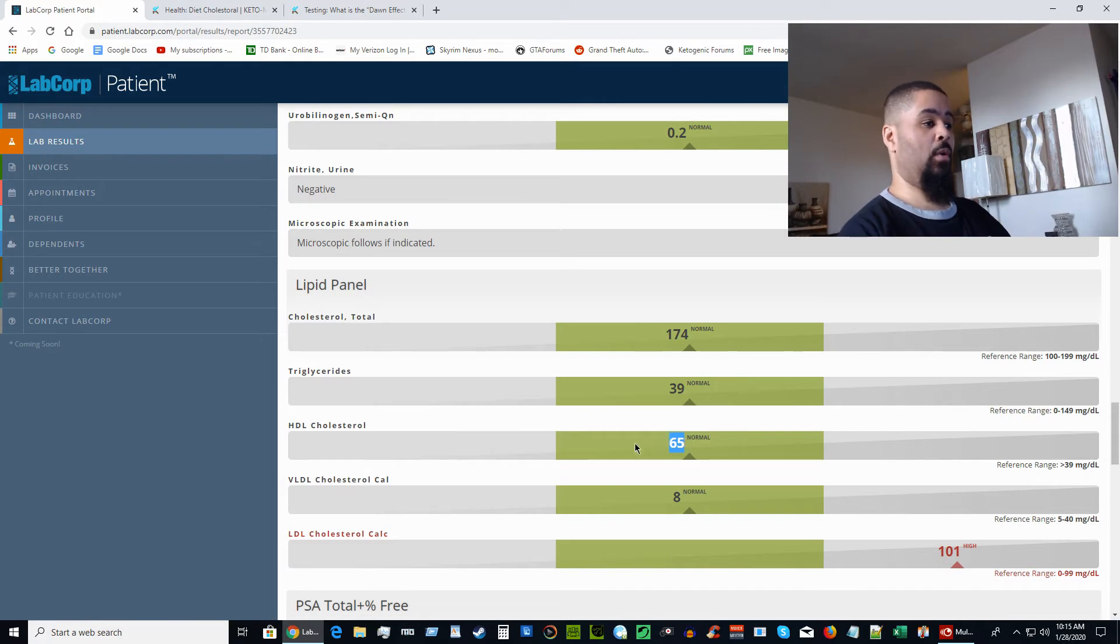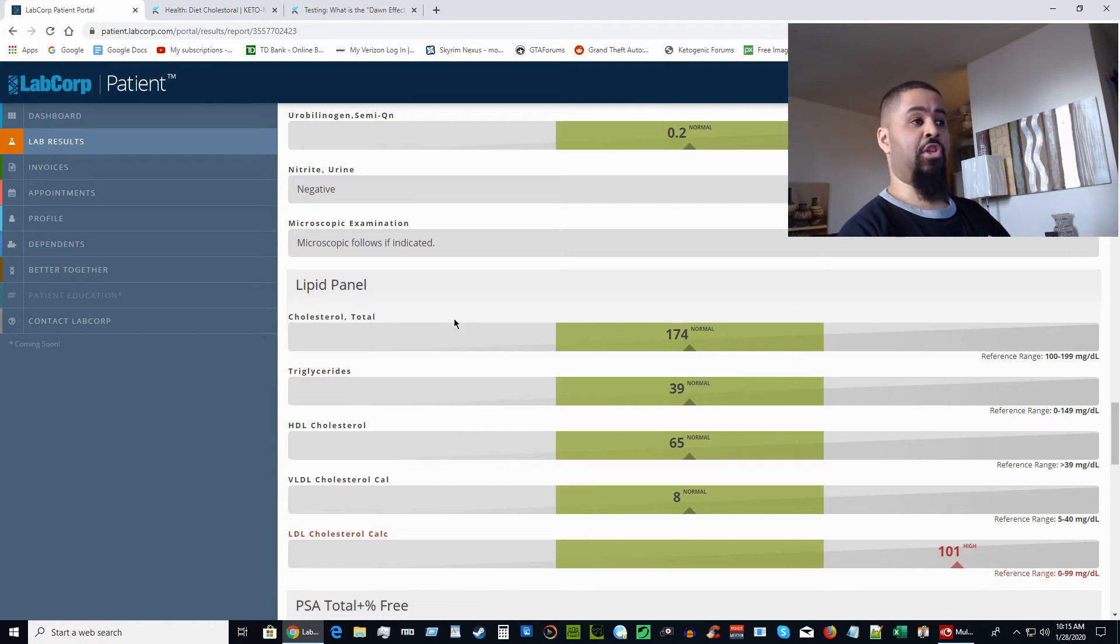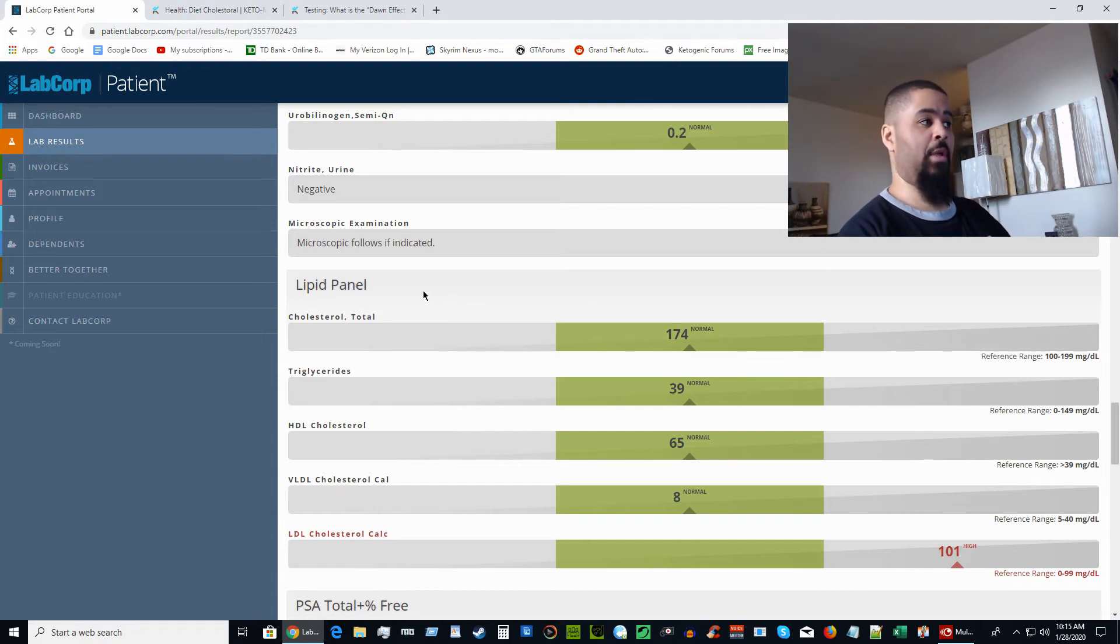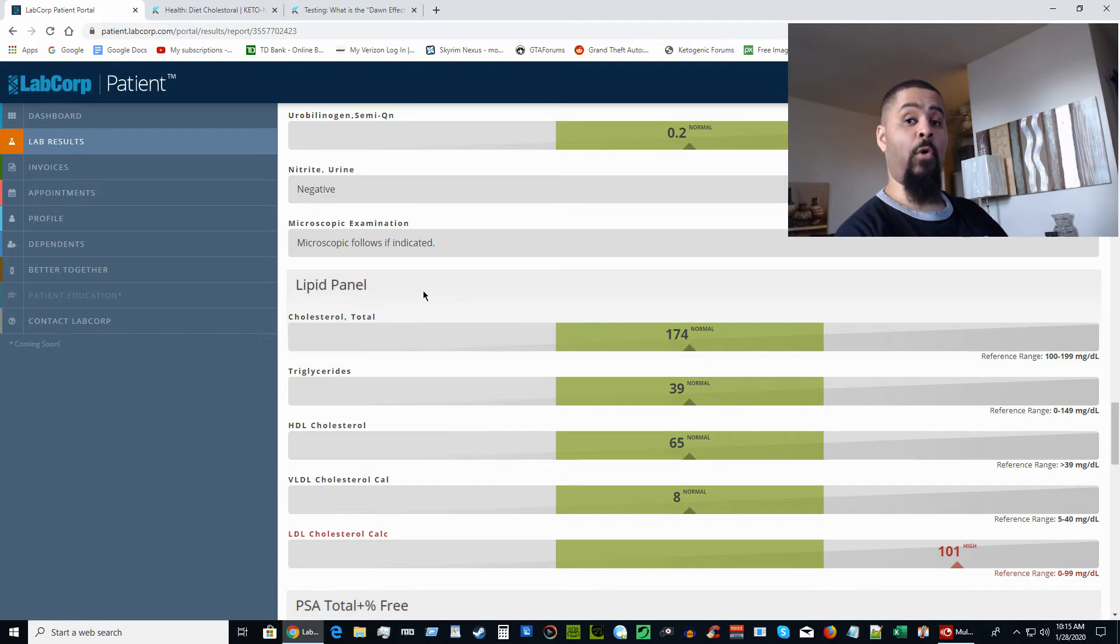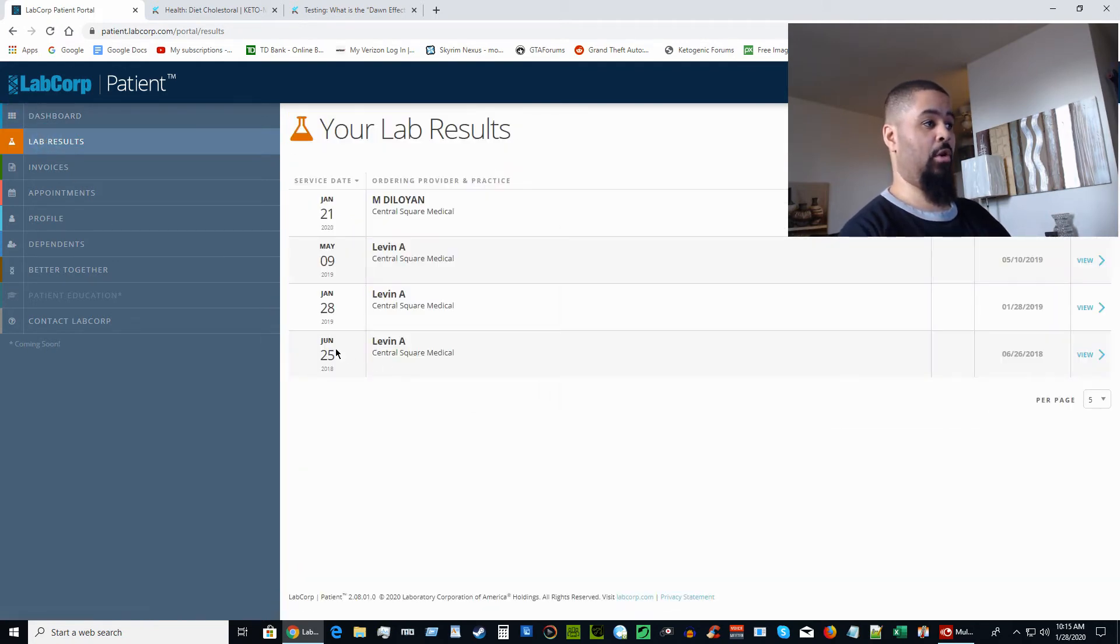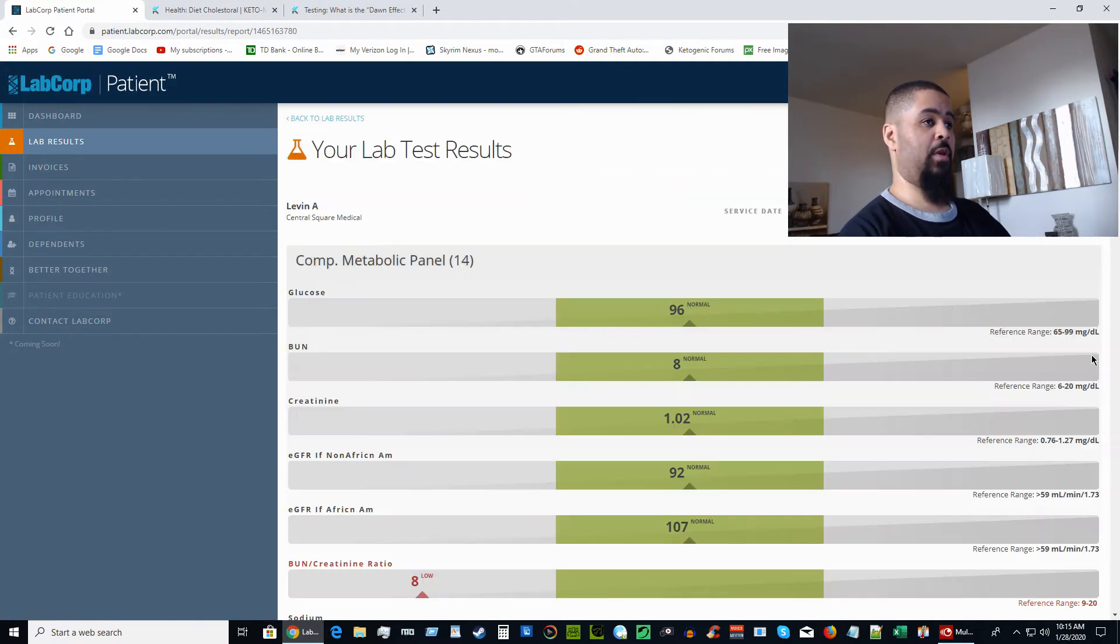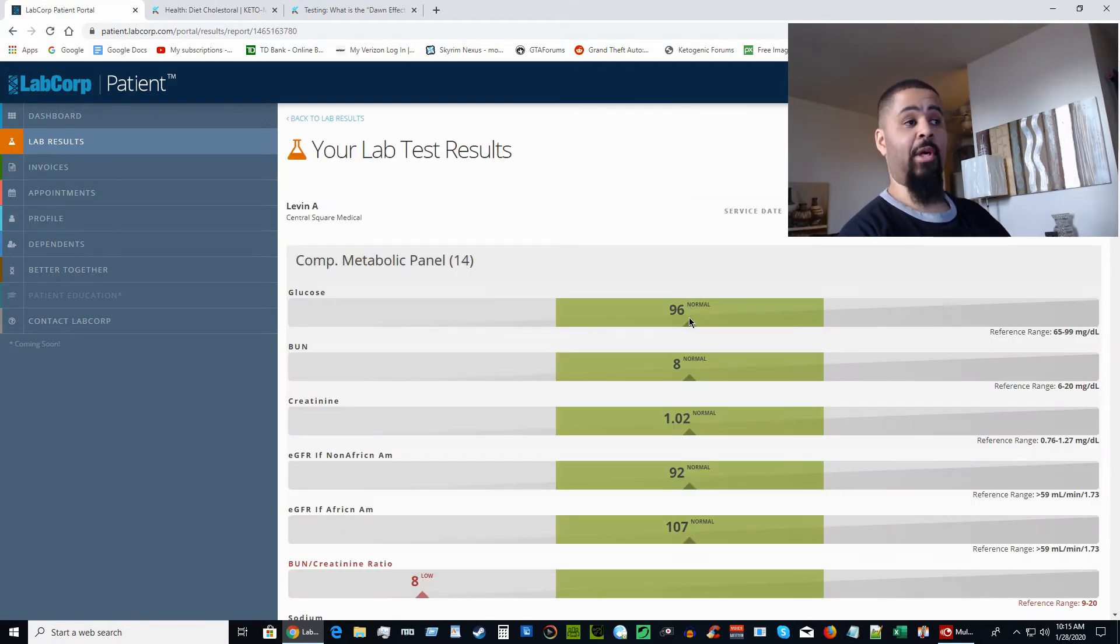I know some people on the ketogenic diet have really high LDL, like in the 200s, but their triglycerides and HDL are both very, very good. Before we take a look at the rest of my blood work, I'm going to show you what one of my older blood work results was showing before I started the ketogenic diet. This is June 25th, 2018.